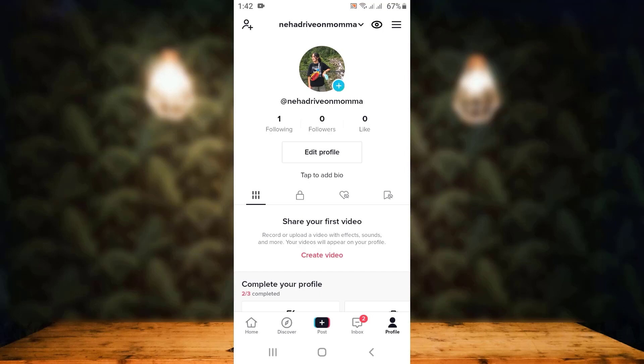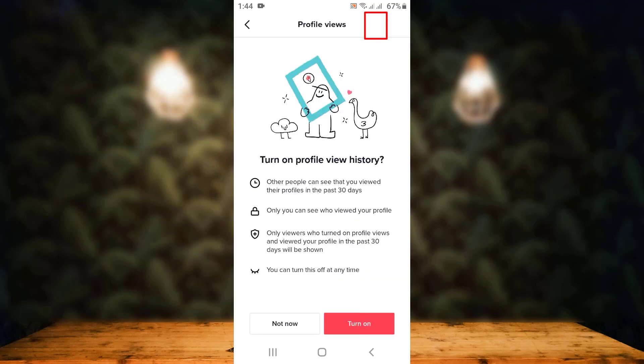On this particular page, right on top, you can see your username. Next to it, there you can see an eye icon — just tap on it. As soon as you tap on the eye icon, on the next page you can see different information or a statement.